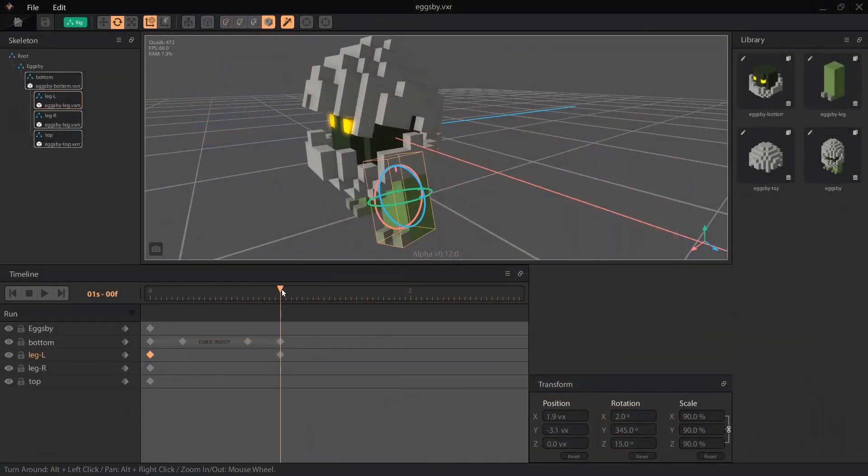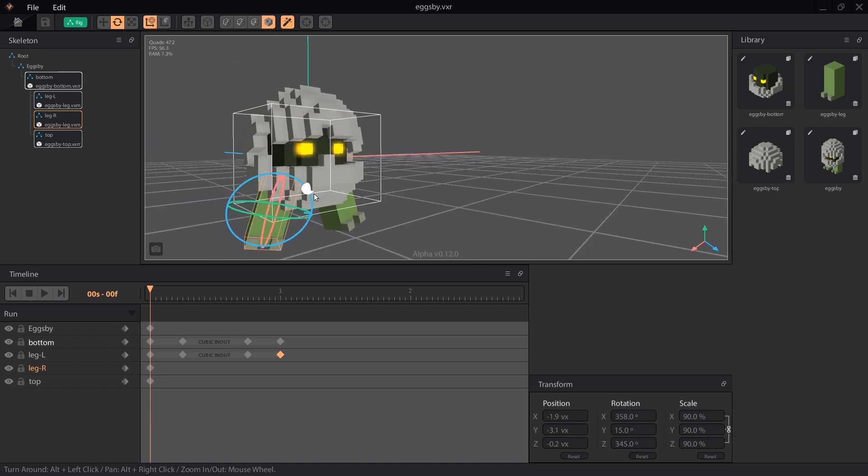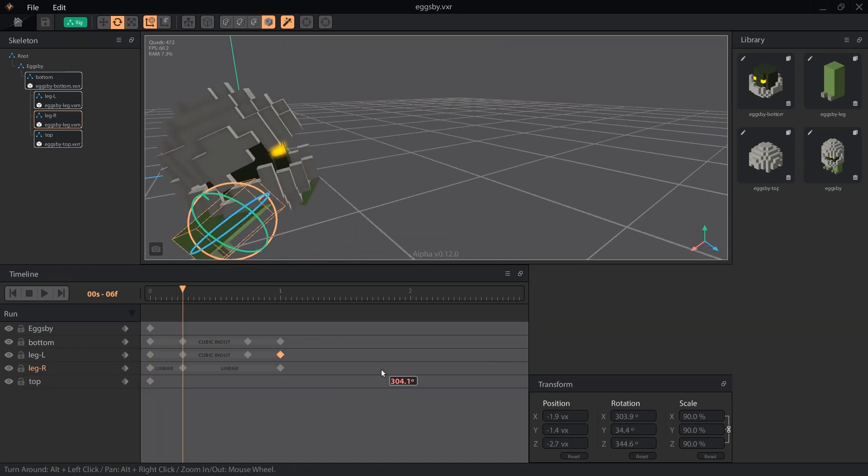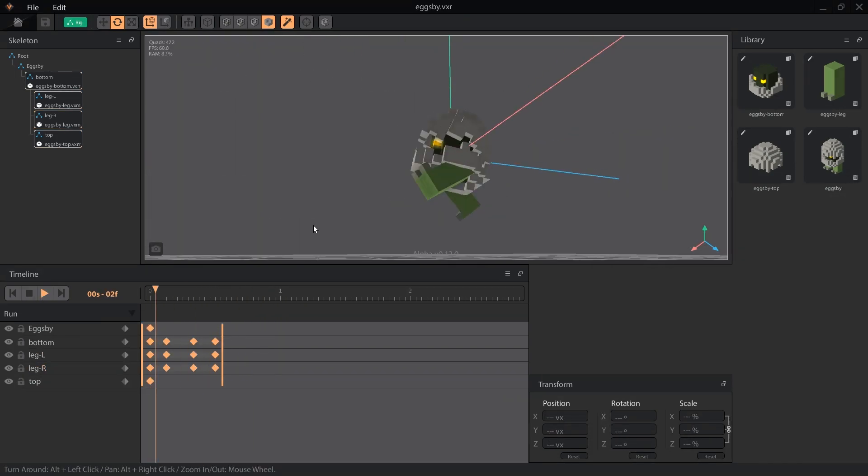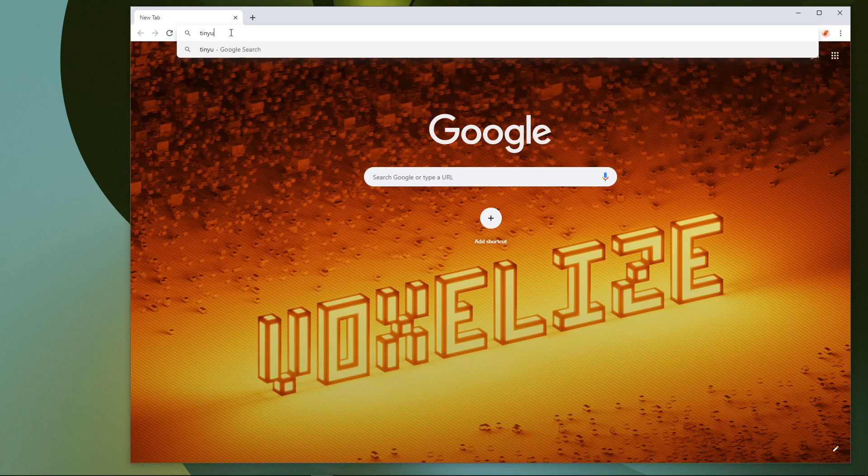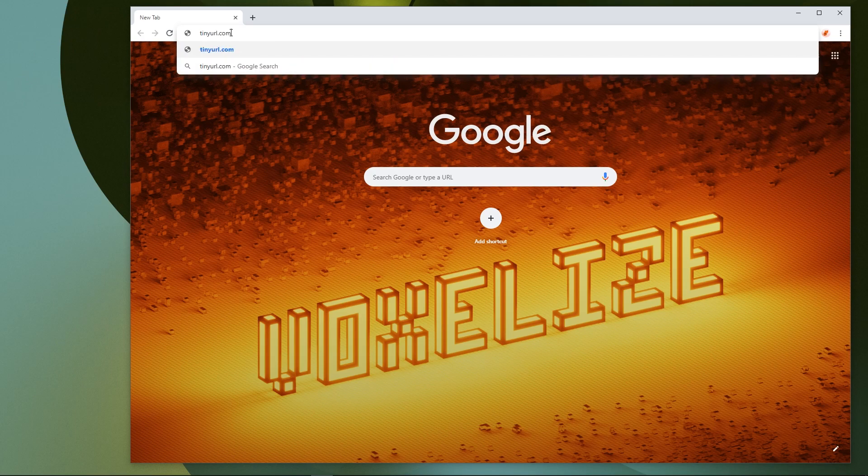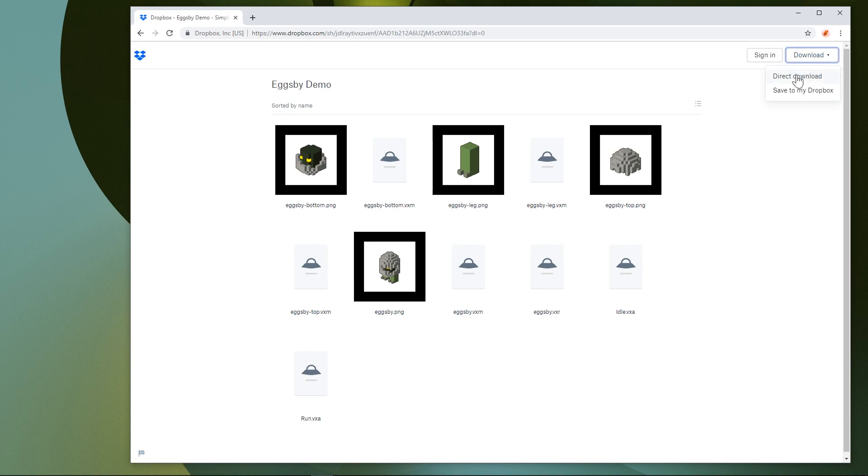In a previous video, we animated this little dude Eggsby. If you haven't already made him following along, you can grab his folder from the Dropbox link in the description. Download the whole folder as a zip file, extract it, then open it in VoxEdit.